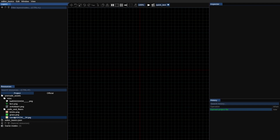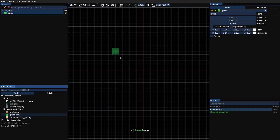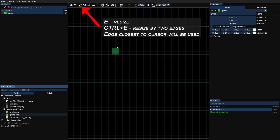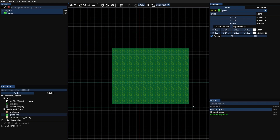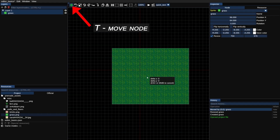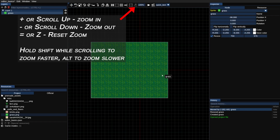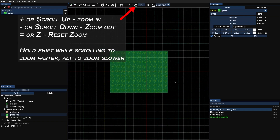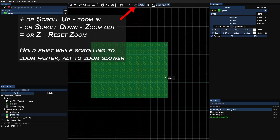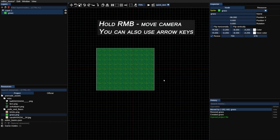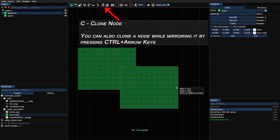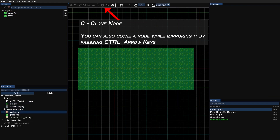Now I want my map to have a grass floor so I drag and drop it onto the scene — and there we go, I just created a node. Since this resource was originally 64 by 64 pixels this is also the size of the node, so it's quite small. I'm going to press Ctrl+E to resize it by two edges. Now I want to move this grass a little bit to the left so I press T and move it. You can zoom in or out using your mouse wheel, and change camera position by holding right mouse button or using arrow keys. I'm going to clone this patch of grass by clicking on the node and pressing C.